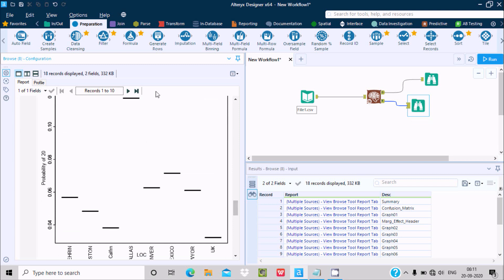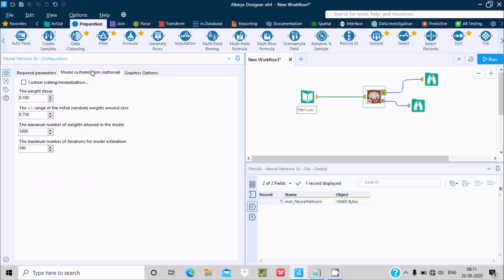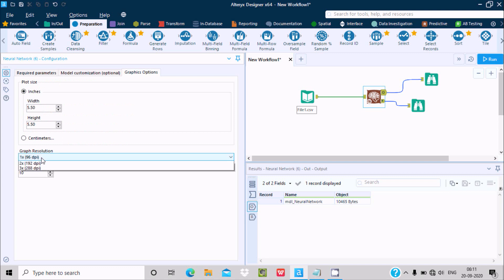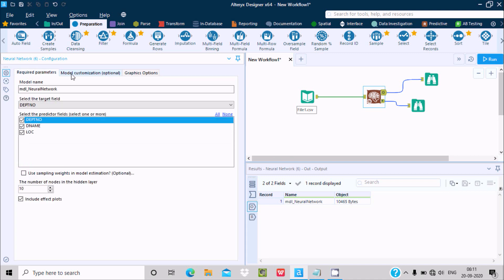Now let's look at the configuration options. You can increase or decrease the width graphically and increase the resolution. You can increase the height and the base size — all these are optional. Under 'Use Weight Model', you can find the number of hidden nodes and increase or decrease those values. You can also include or exclude the Effect Plot.